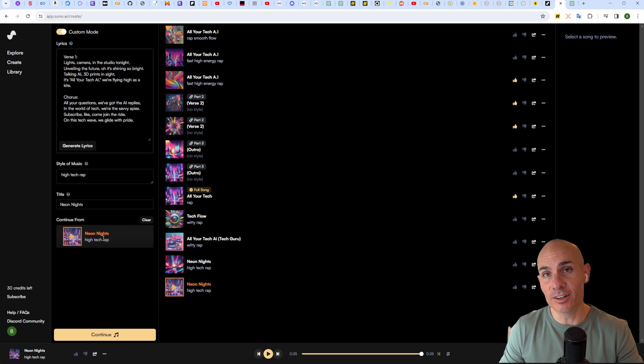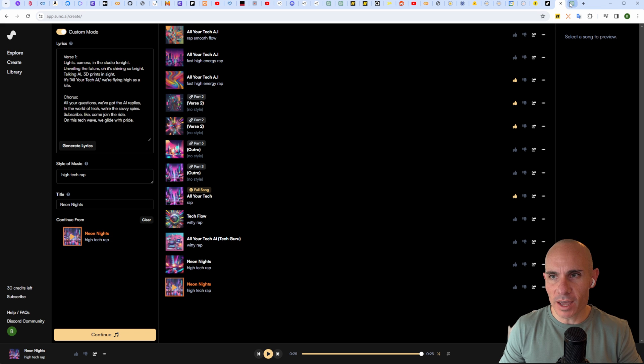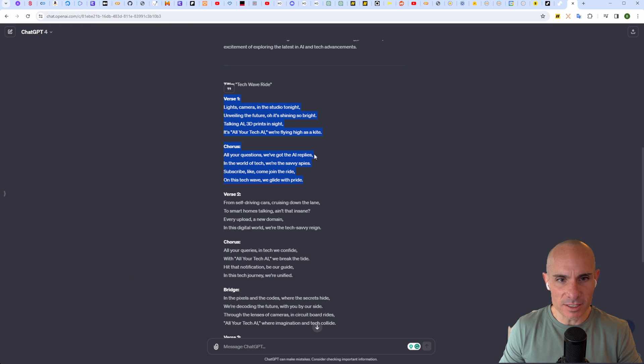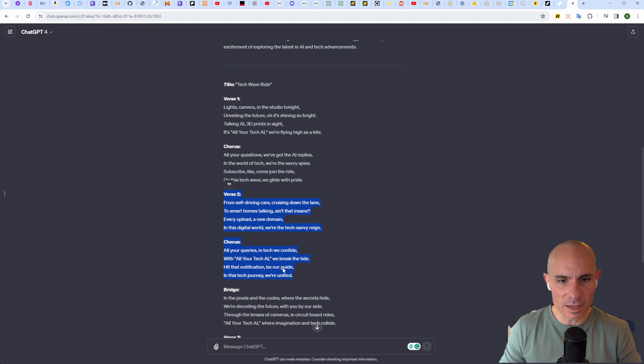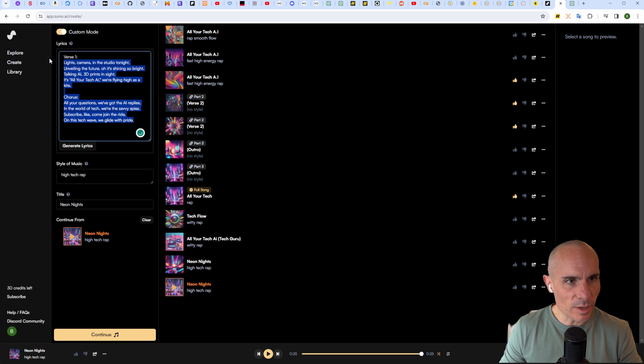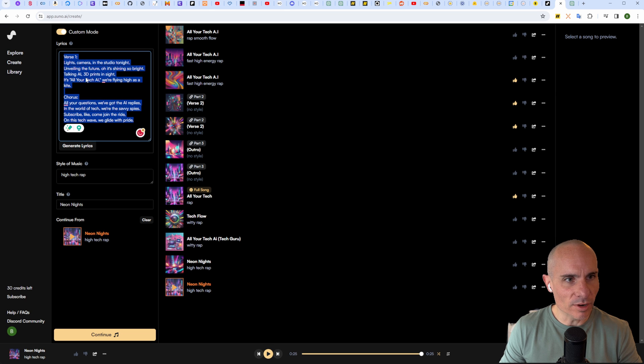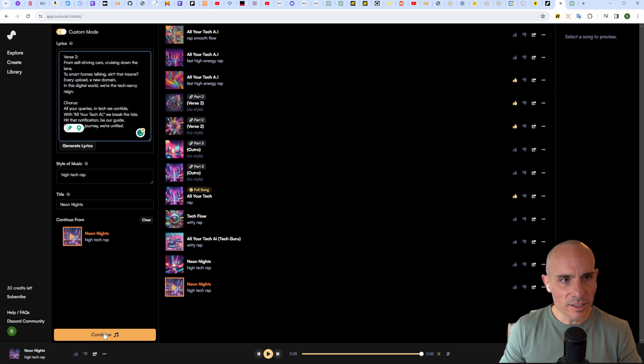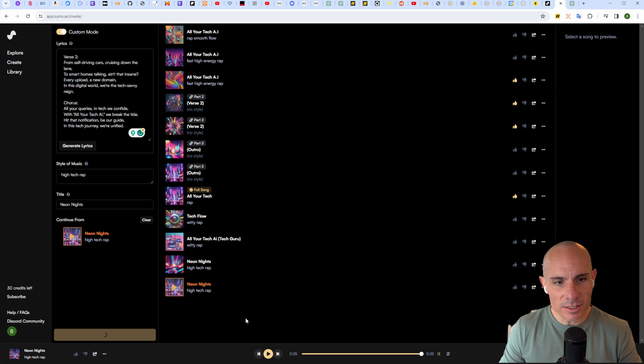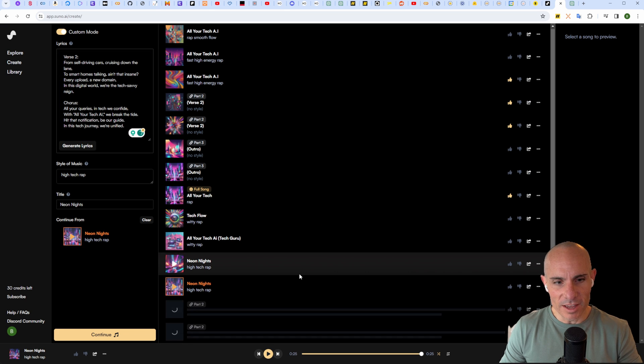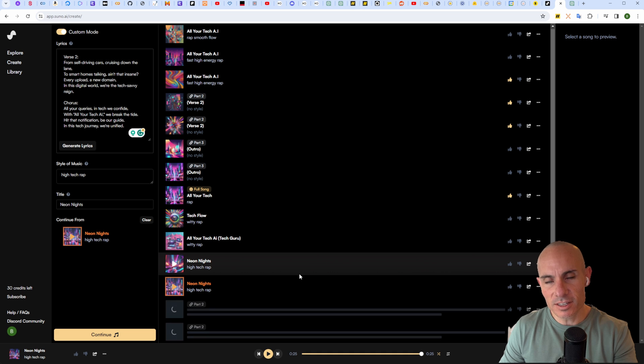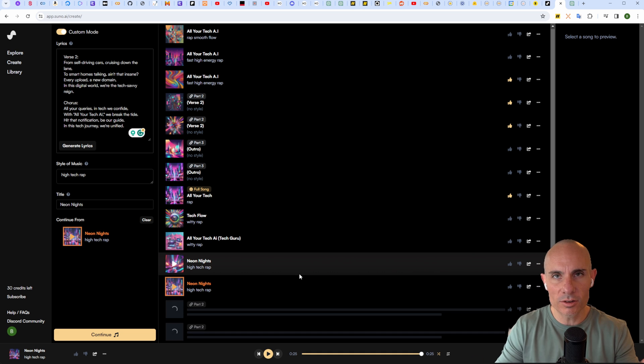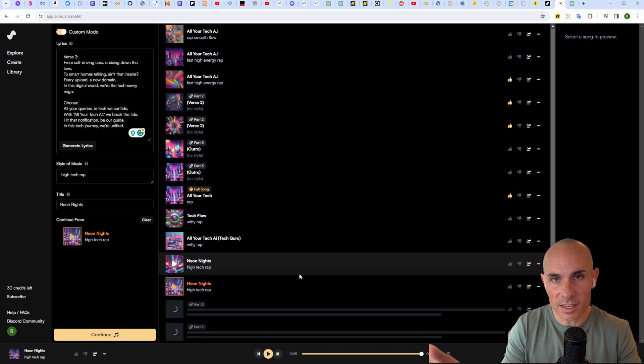We can say continue from this clip. You can see it adds that first clip down here at the bottom. We'll jump back into ChatGPT and grab verse two and the second part of the chorus. Jump back, paste that, click that continue button right where we left off. Now you can see it's creating two more, so it's creating basically the second part of the song.